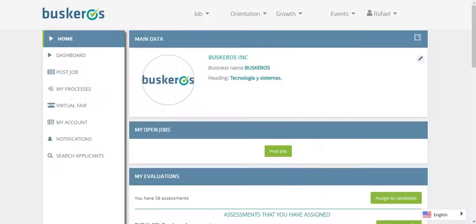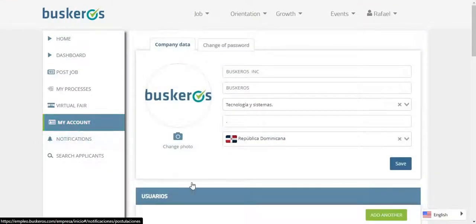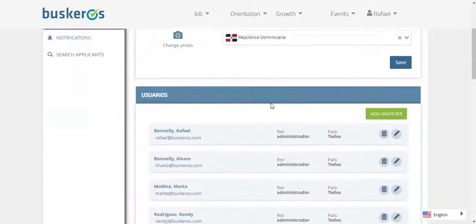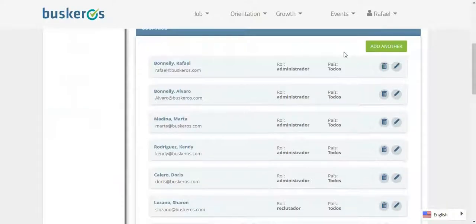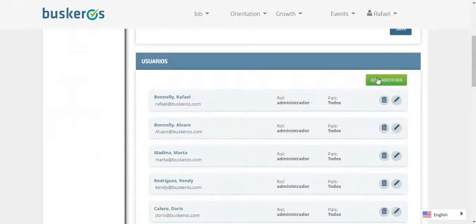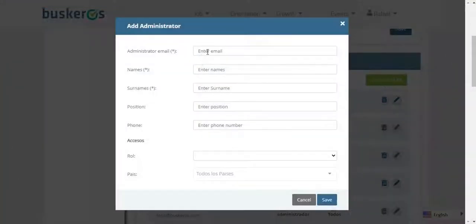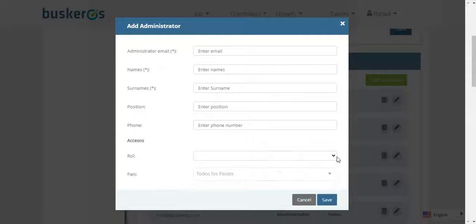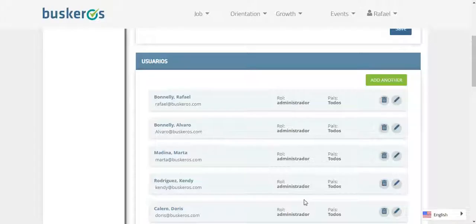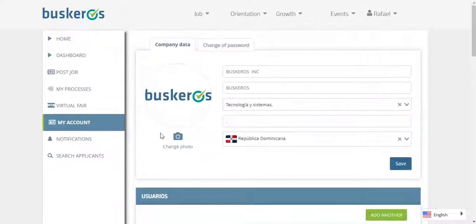Once you have successfully completed your login, in the My Account tab, you will be able to add more users to the account. The administrator may modify the account and the recruiter may only publish or edit the processes.